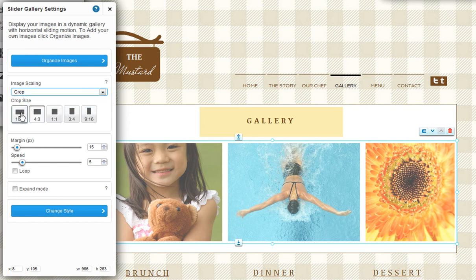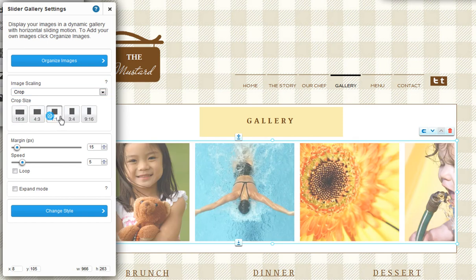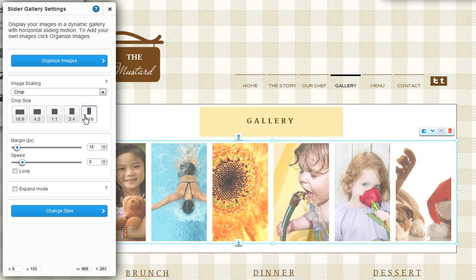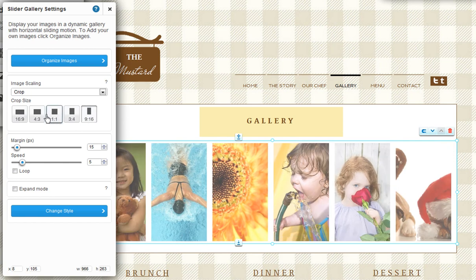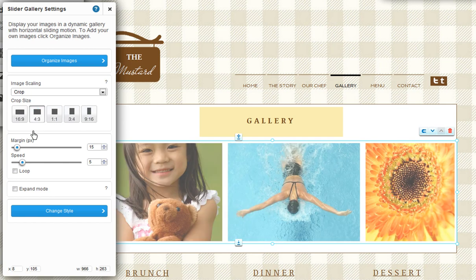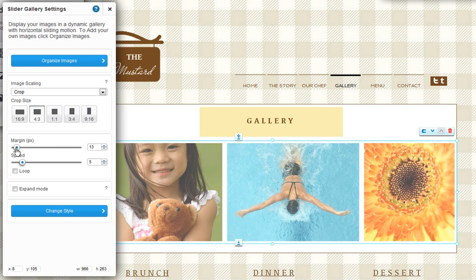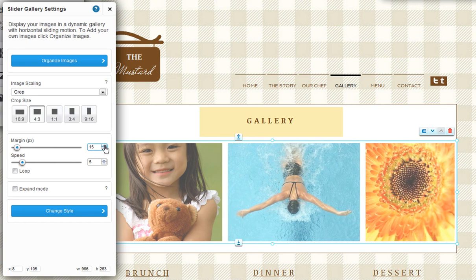If you are choosing the crop option, choose which size you want to crop your images to. You can preview this via your gallery. Next, you can make the margins between your images bigger or smaller — just drag this bar, use the arrows, or type a number if it's easier.